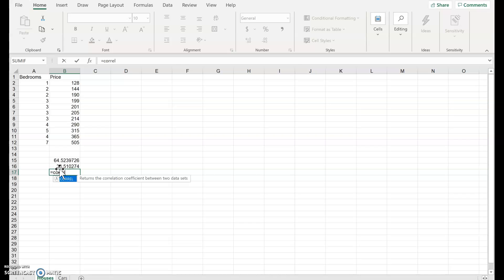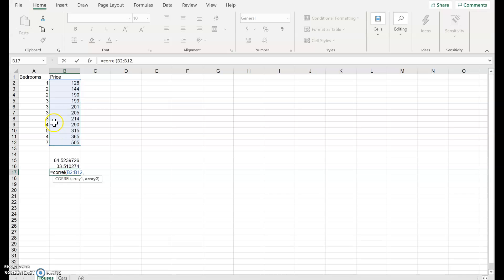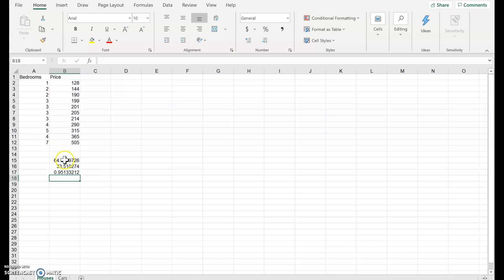For correlation, using the function CORREL, this one doesn't matter which order you put the variables in — unlike the regression line where you must enter the Y variable first. Thankfully Excel tells us that by asking for the known Y's. Here I've got B first and then A, and that gives us 0.95.